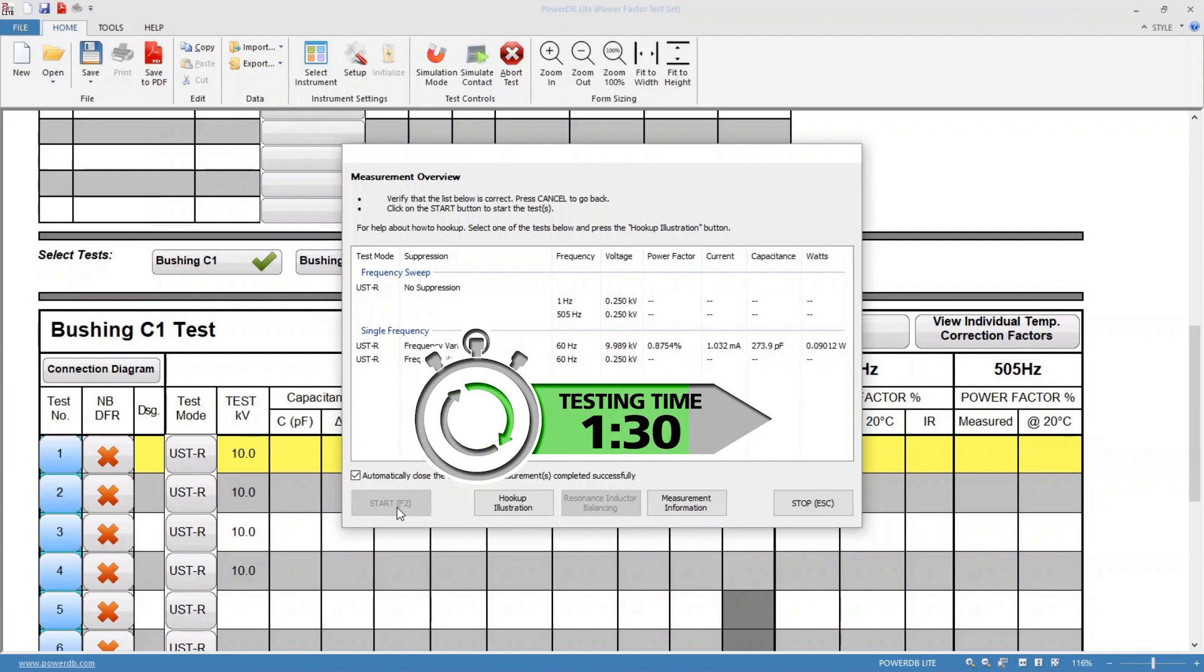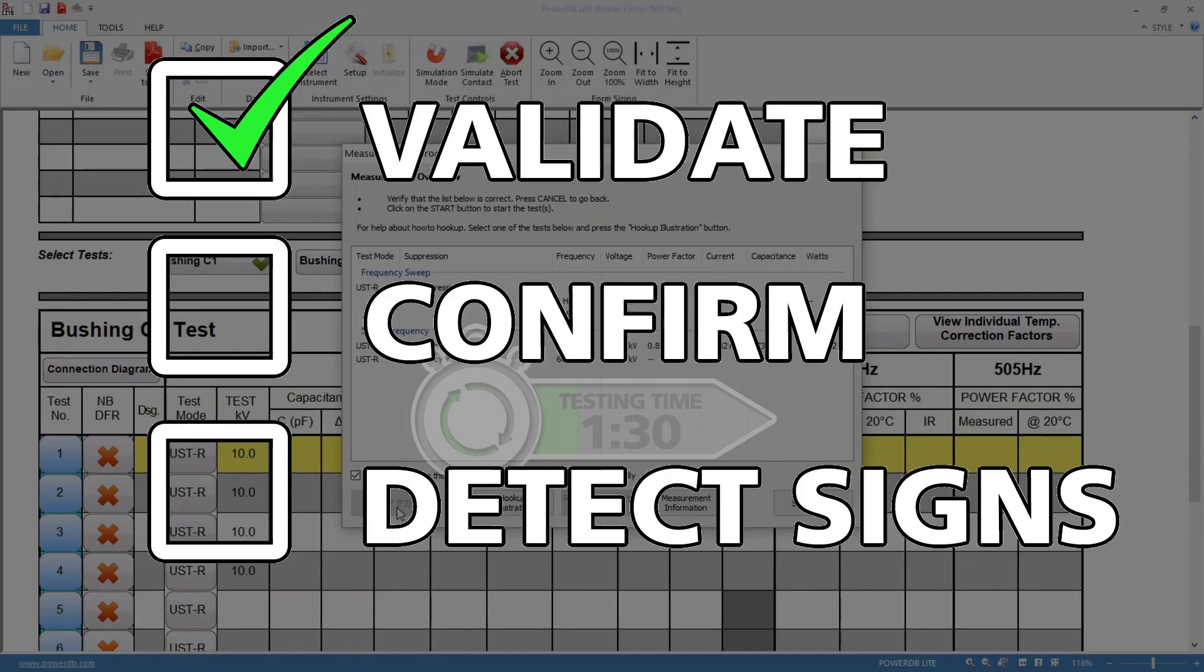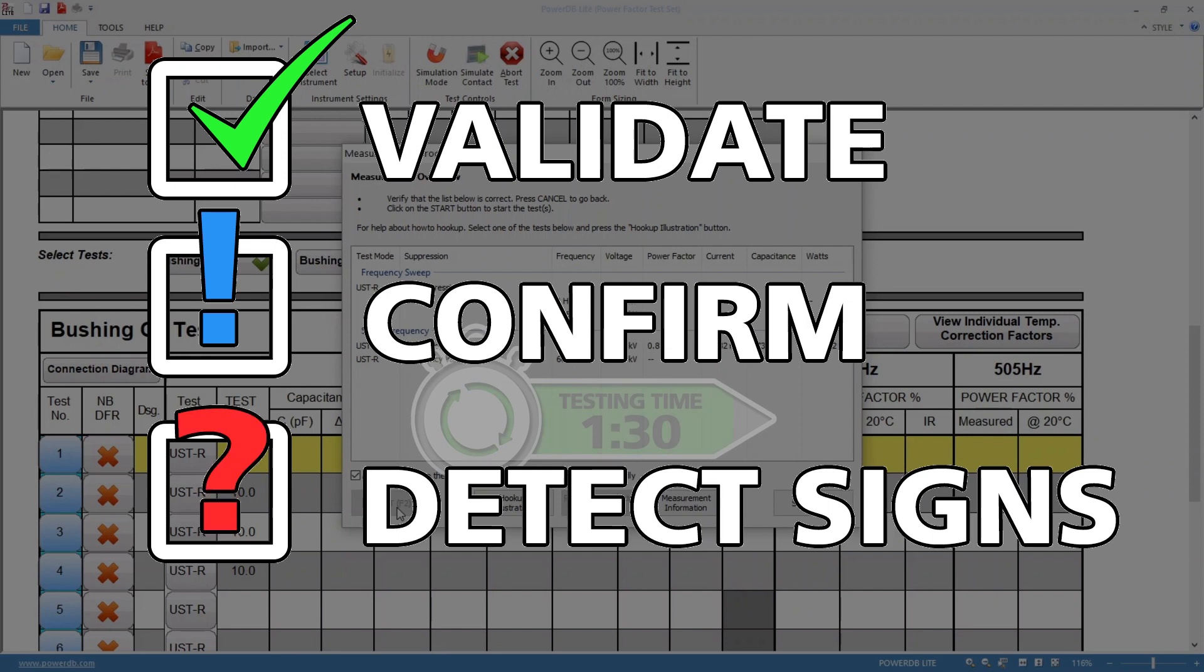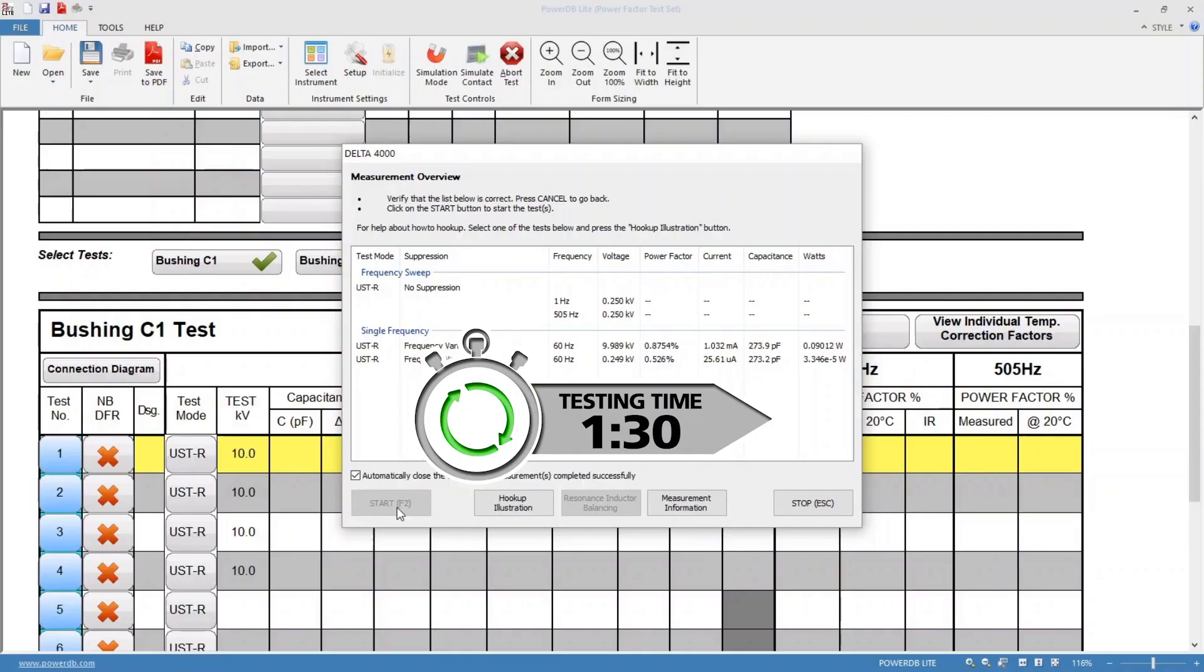1 hertz power factor allows you to validate expected line frequency results, confirm questionable measurements, and detect signs of early insulation degradation when line frequency measurements look acceptable.